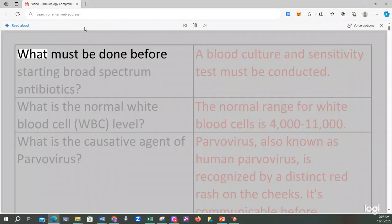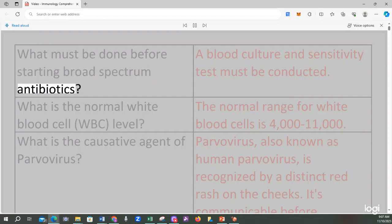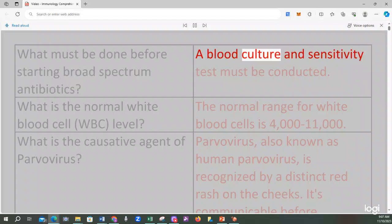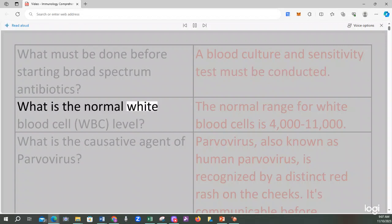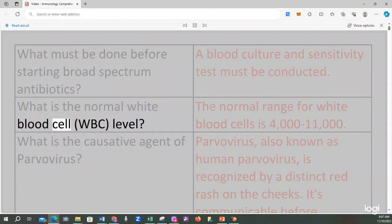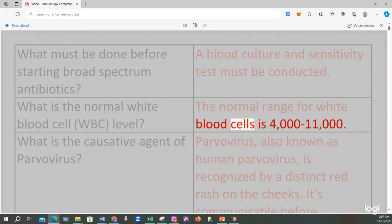What must be done before starting broad-spectrum antibiotics? A blood culture and sensitivity test must be conducted. What is the normal white blood cell (WBC) level? The normal range for white blood cells is 4,000 to 11,000.